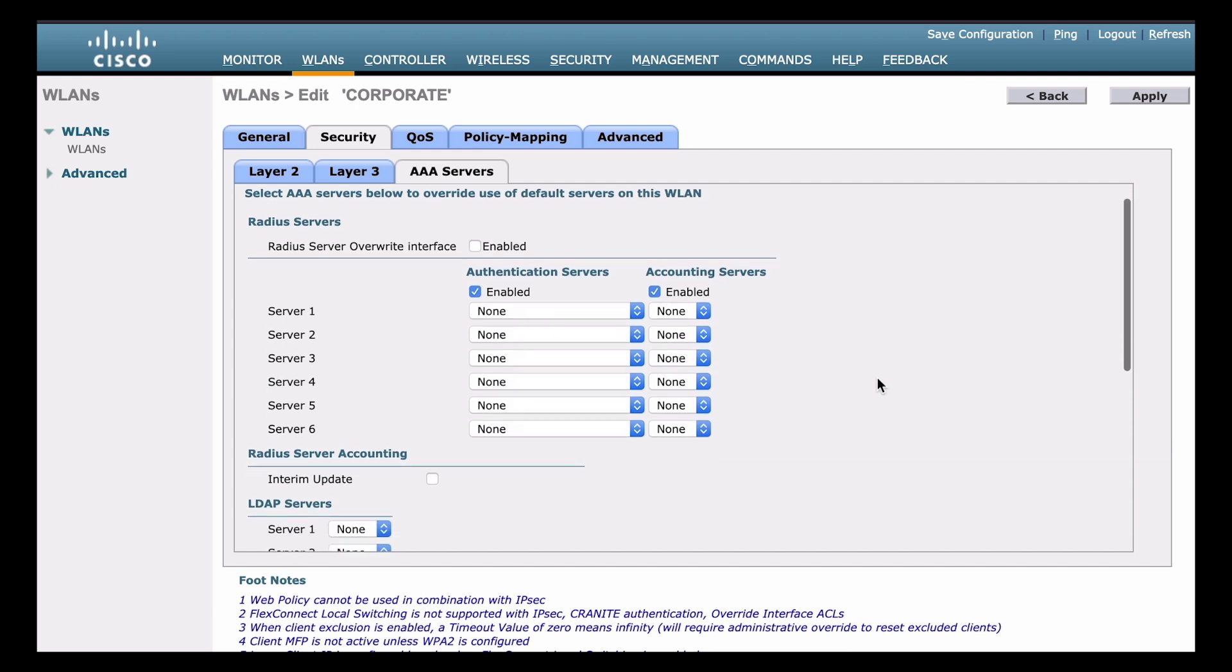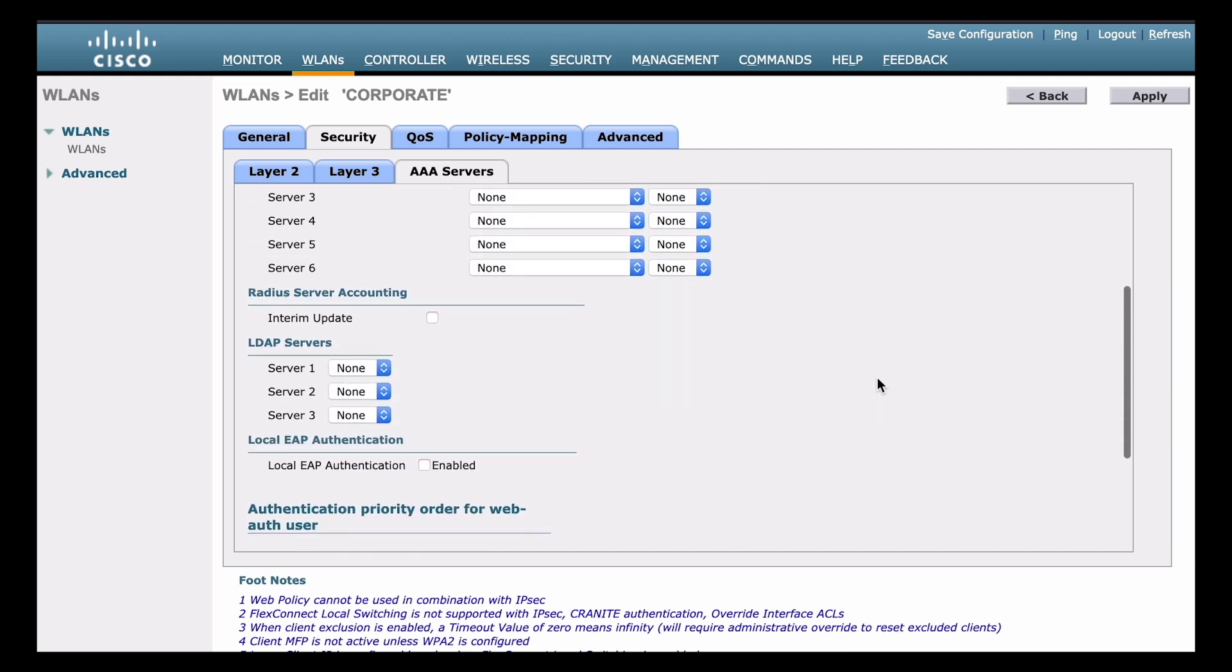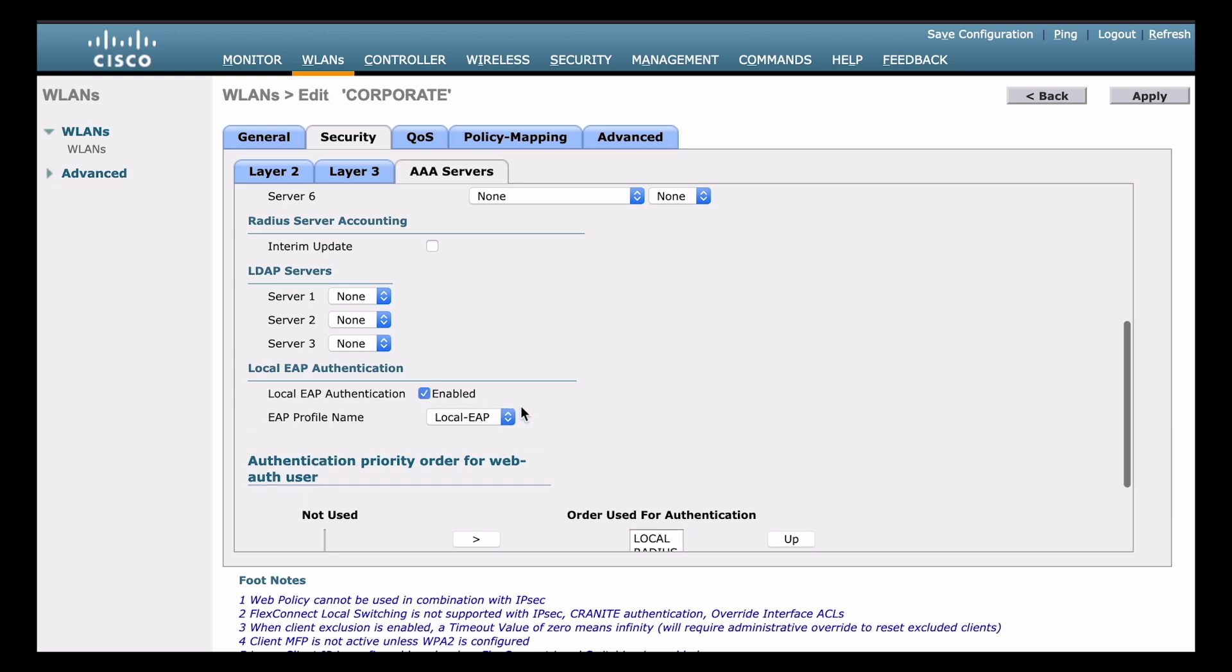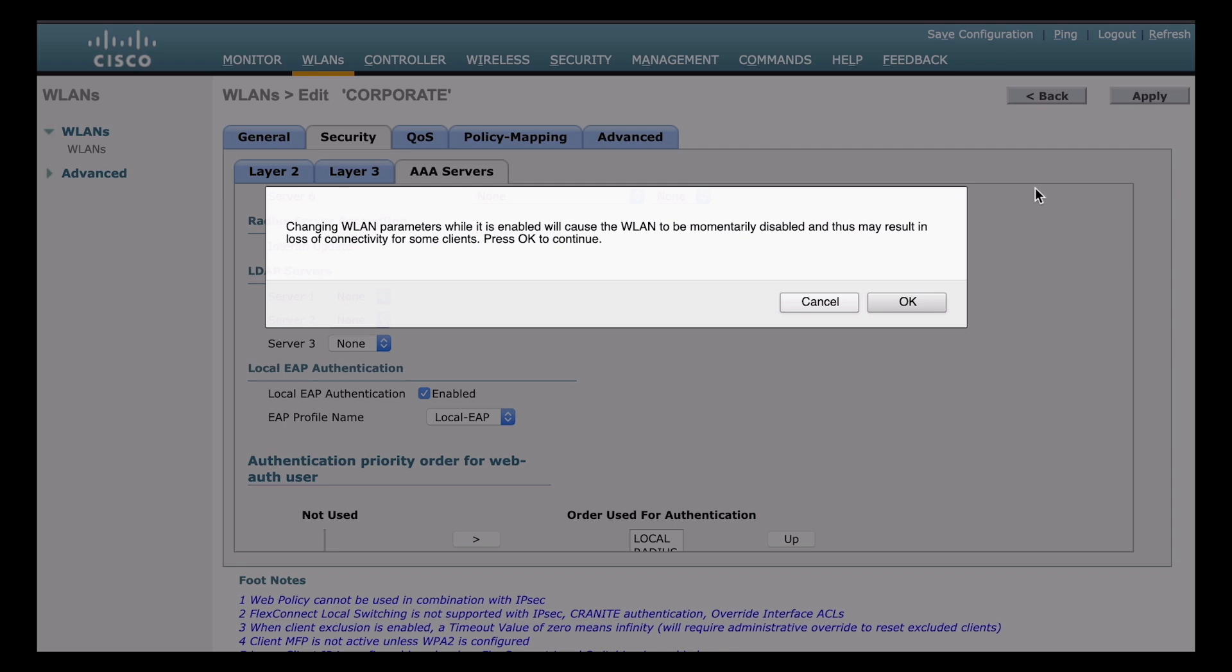Now if we scroll down to the bottom of that window, you can see that we see the option for local EAP authentication. And of course by default that is disabled. So we can enable that simply by clicking the box, and then the name of our profile that we set up already is populated in there. We only have the single local EAP profile that I made. If we had multiple profiles again, you would be able to choose from those there. So it already populated the profile that we had in place. So that's good. And now we're going to go back up and choose the apply button.